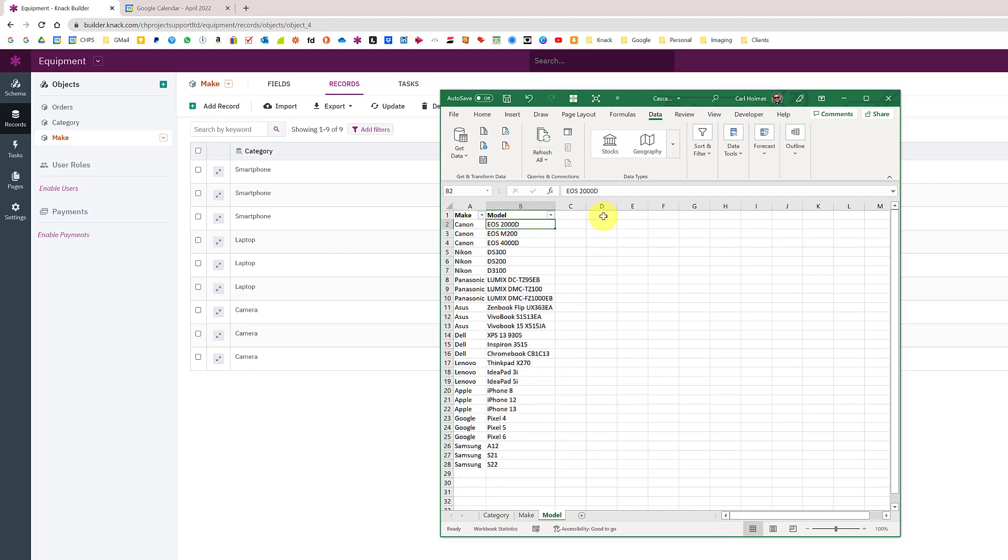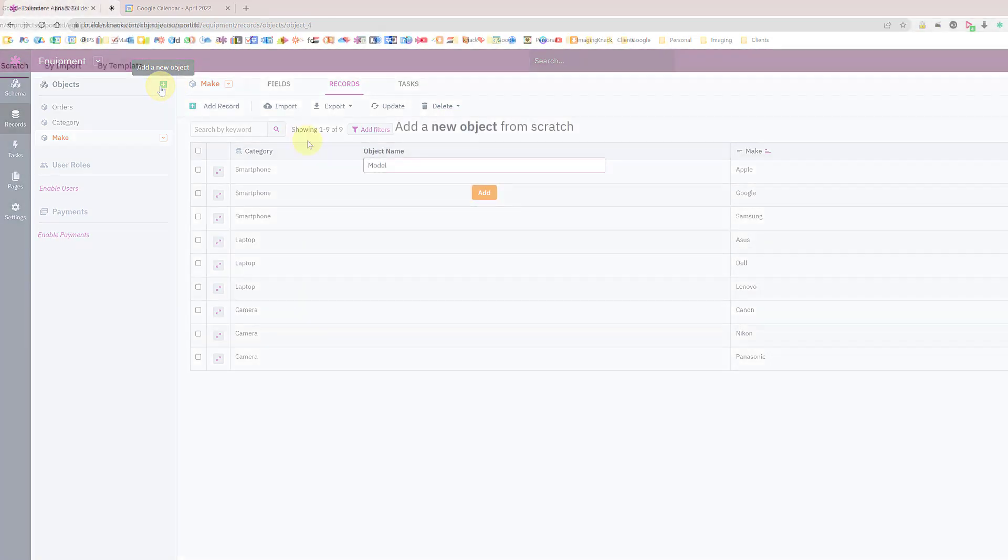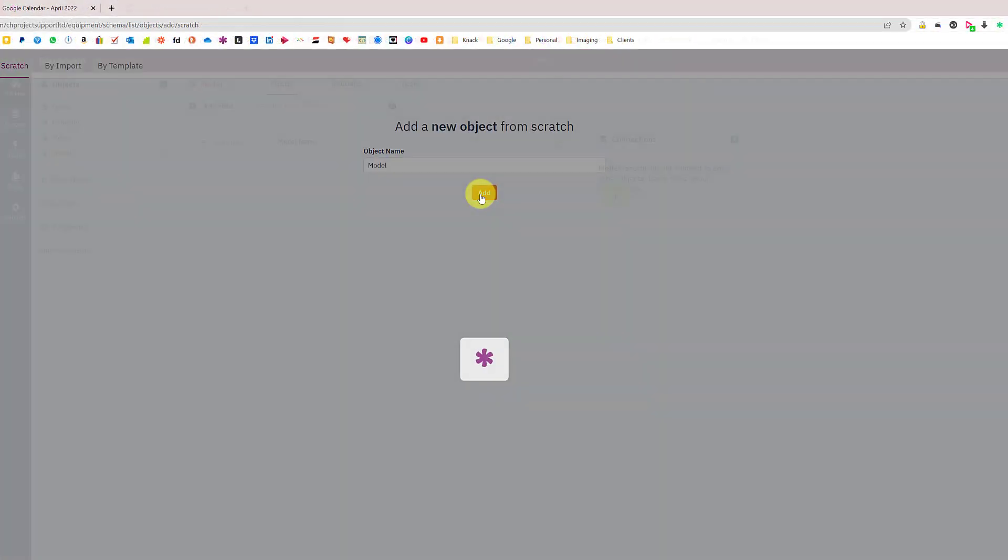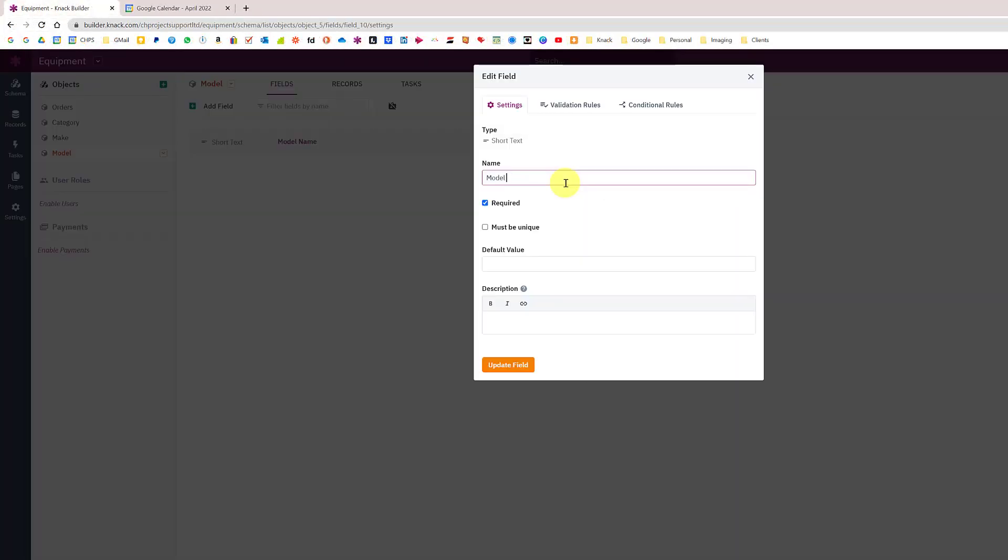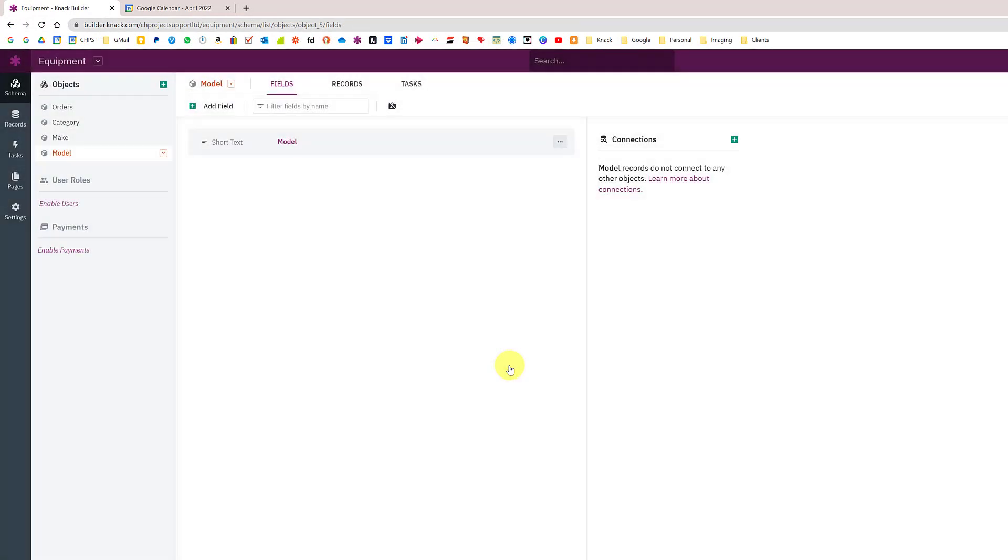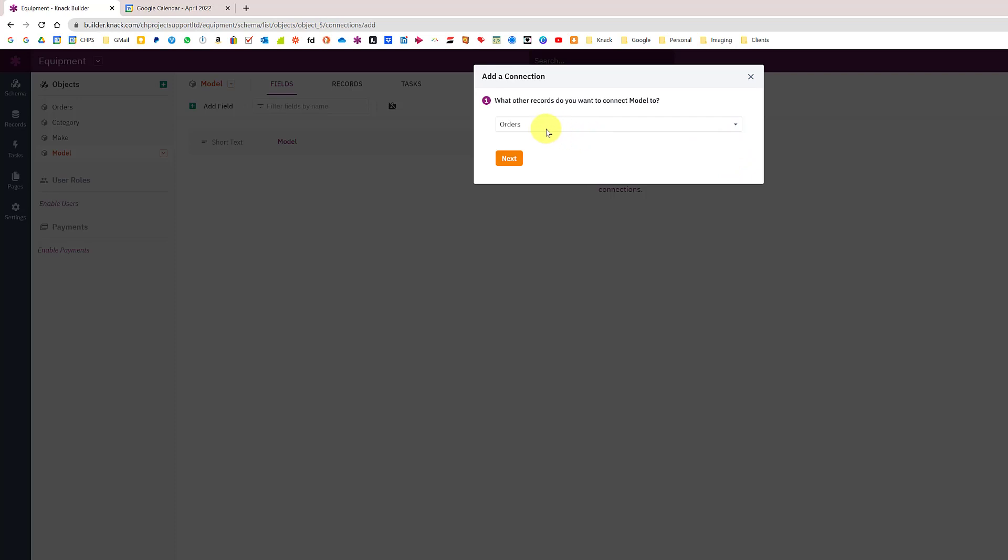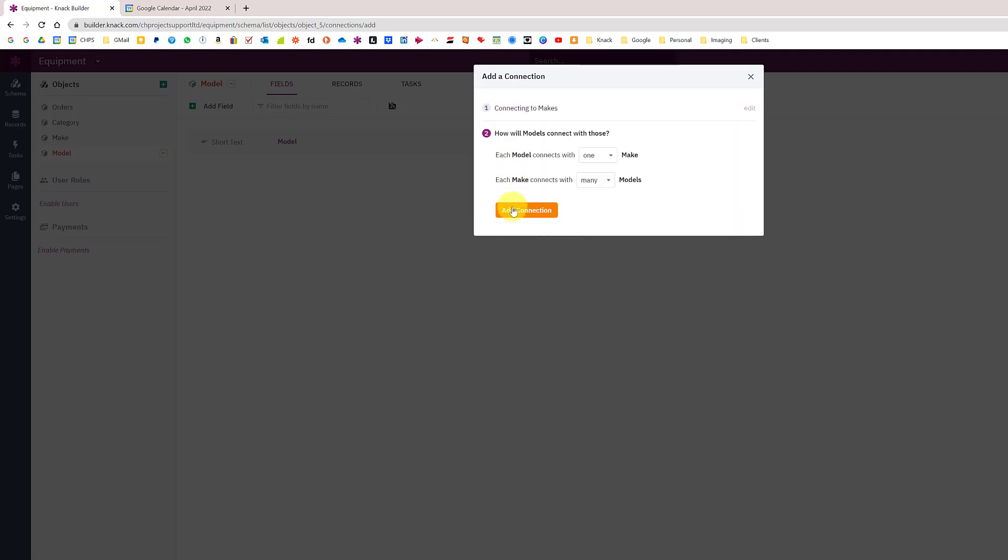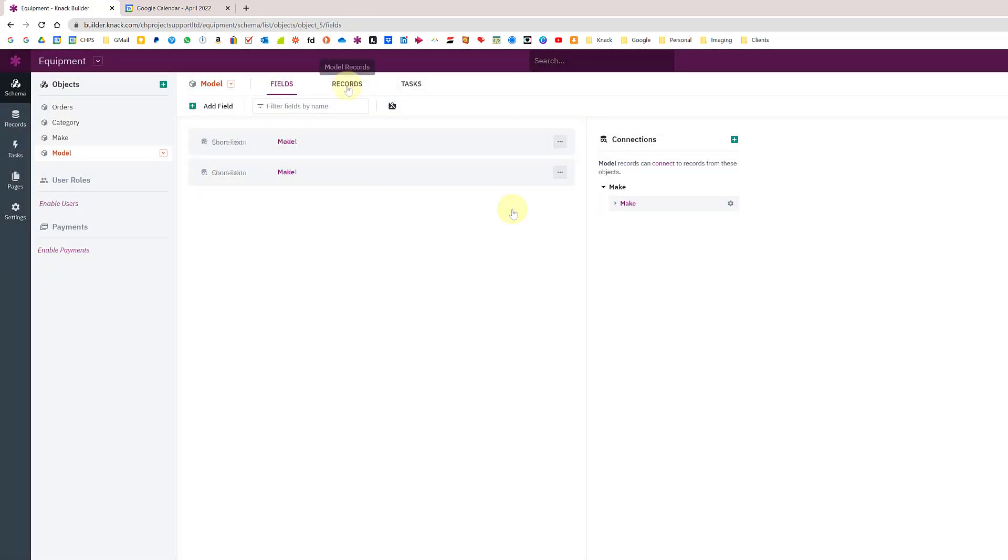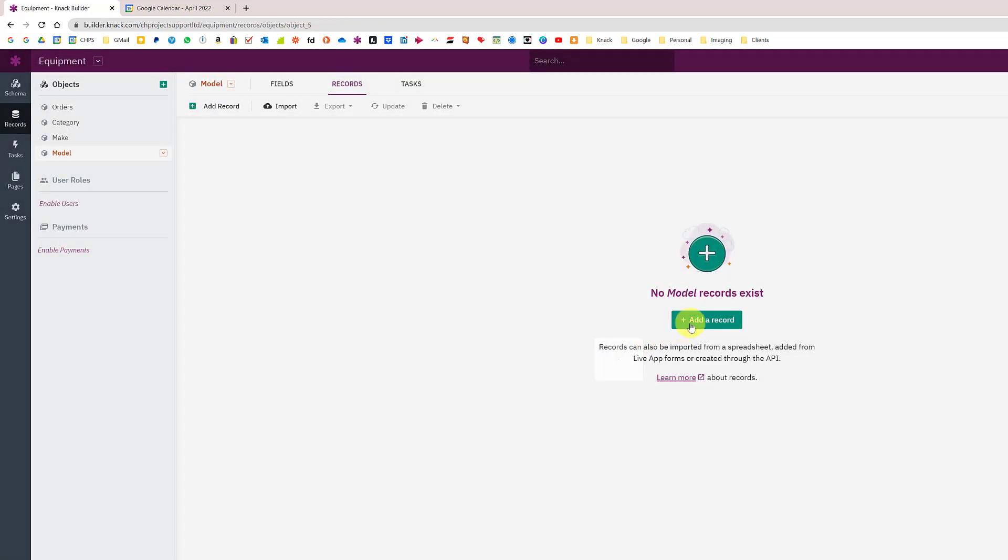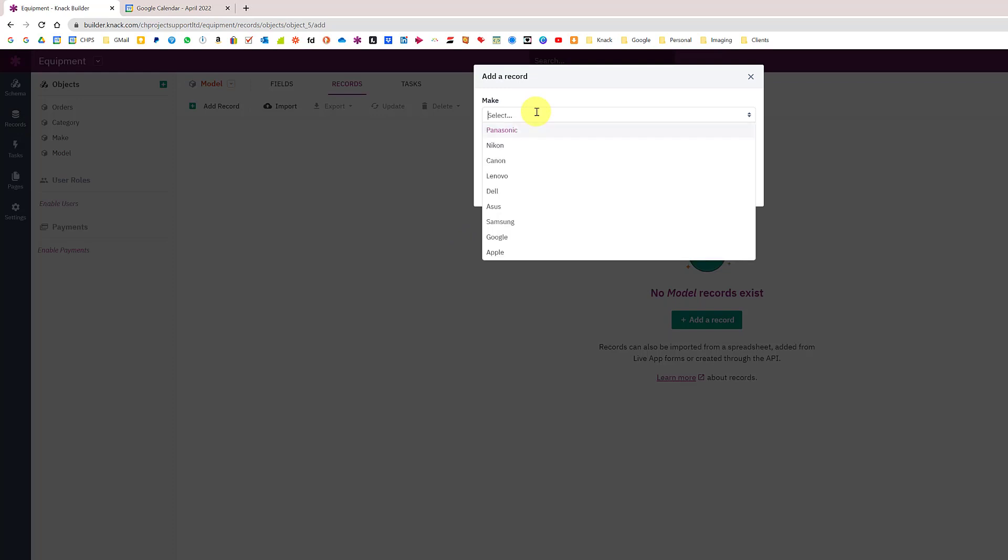The last object is the model. What we will pull through is the different makes and the different models for those makes. I'm going to add one more object called model, just remove the word name, and I'm going to connect this to the table above which is the make, because the make is already connected to the category.